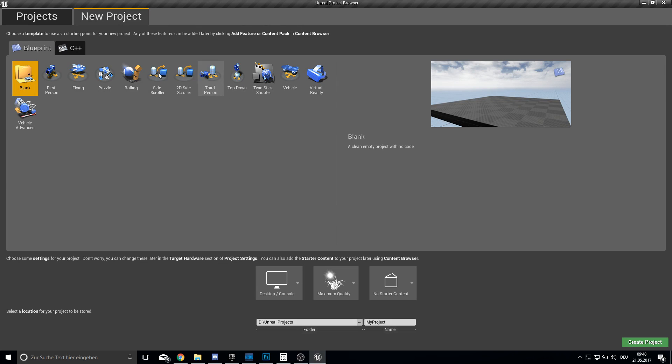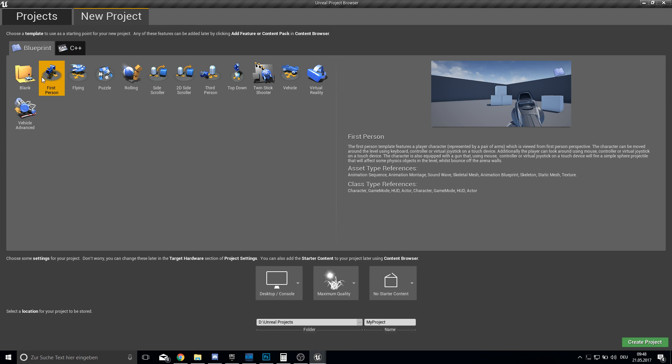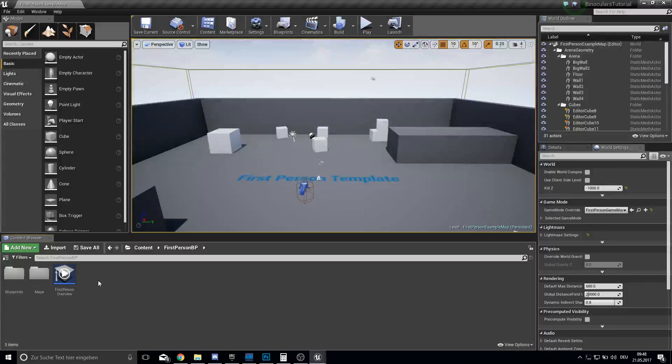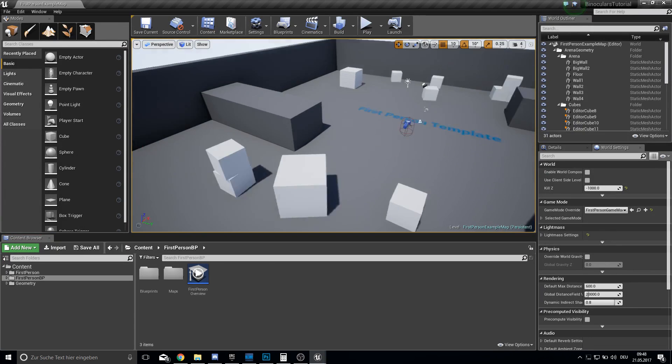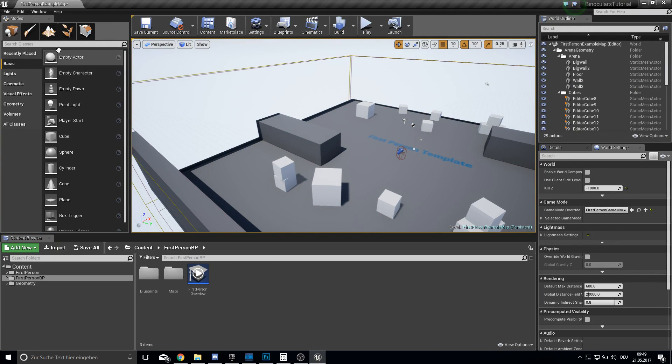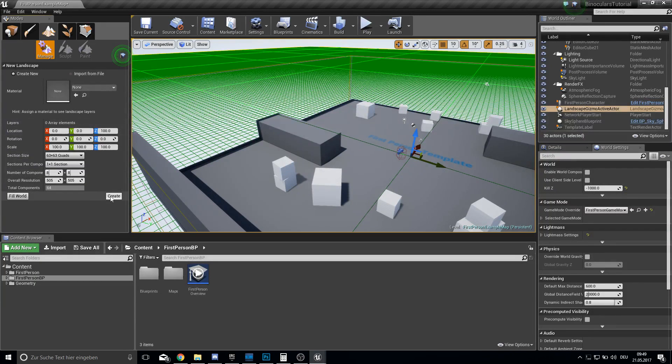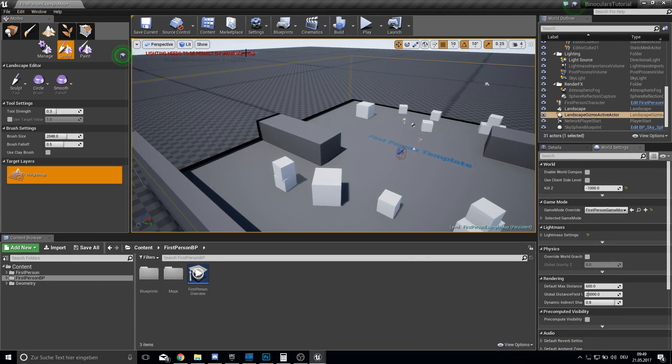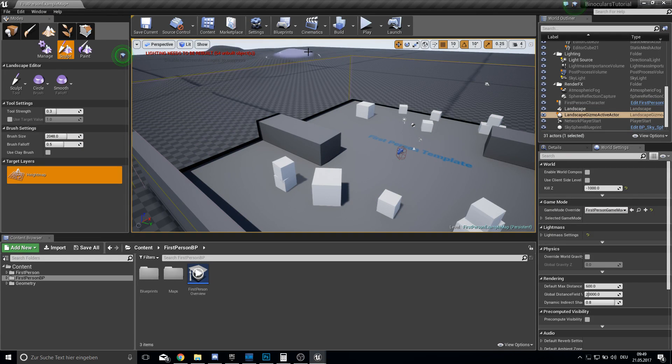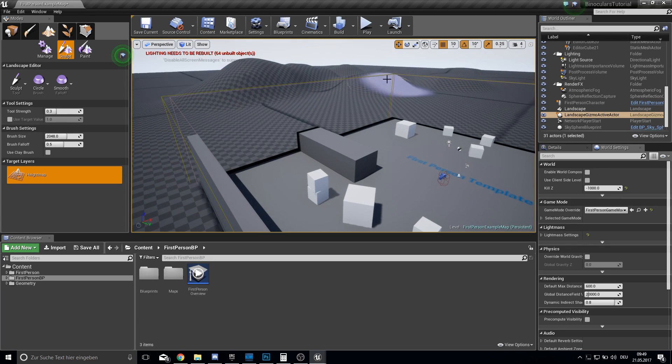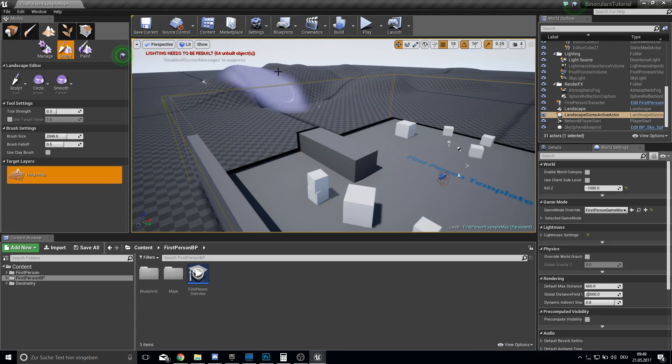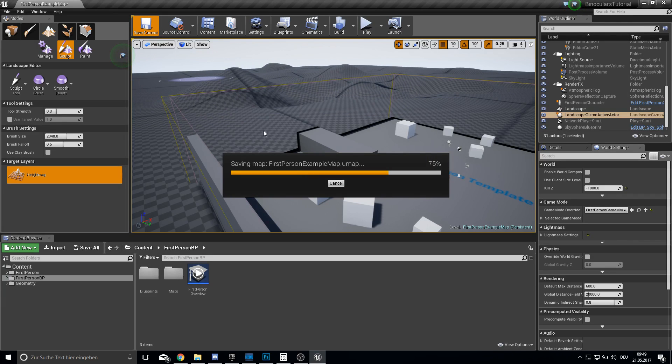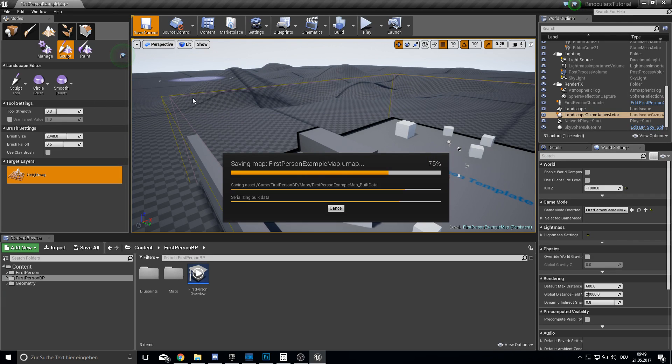So open up the content browser and you can pick the first or the third person template, it doesn't matter. We'll just pick the first person and I call this binoculars tutorial. So let's create this and here we are. So let's first delete the walls here so we can actually zoom a bit out and then let's create a small landscape. Hit here create and then just paint there in the distance some structures so we can see them. Let's make this here a bit like this. So it doesn't need to be pretty just for testing.